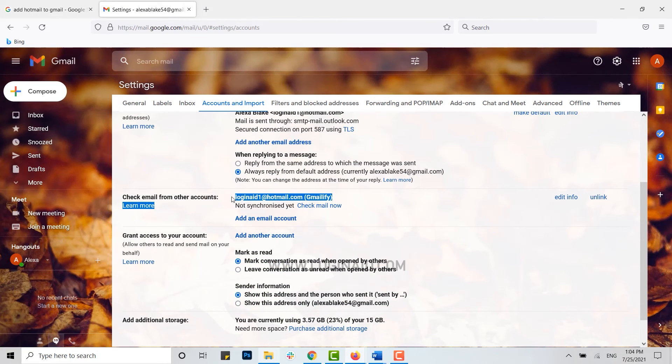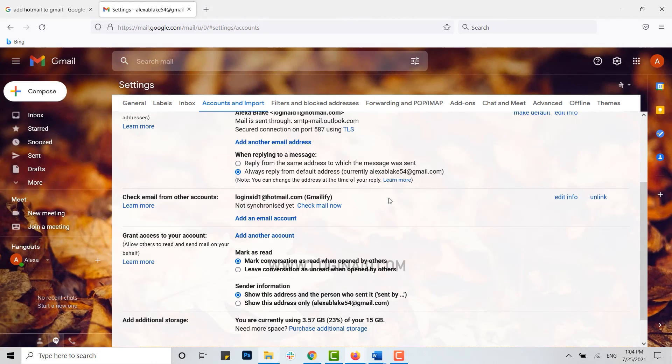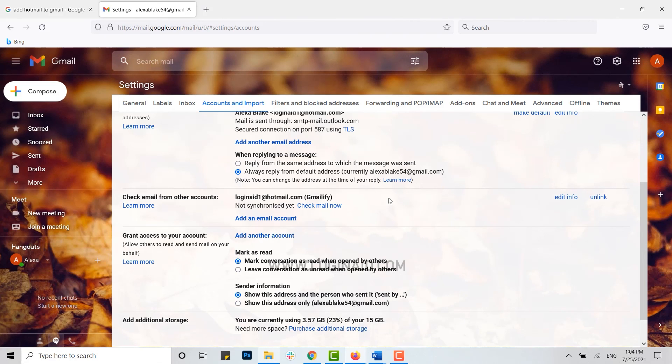This is the process of how you can add your Hotmail account into your Gmail account. Hope this video was useful. Please like and subscribe the Login Aid channel, and also don't forget to click on bell icon for the notification. Thank you.